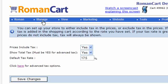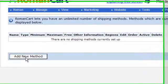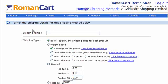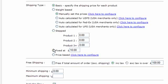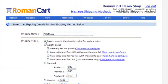Now let's move on to shipping. If we click on 'Manage Shipping', this is the shipping screen. I'll click 'Add New Method' and create a simple shipping method called 'Next Day'. The simplest type of shipping on RomanCart is 'Basic Shipping'. You can also have weight-based, automatically calculated, step shipping, fixed, and price-based shipping.